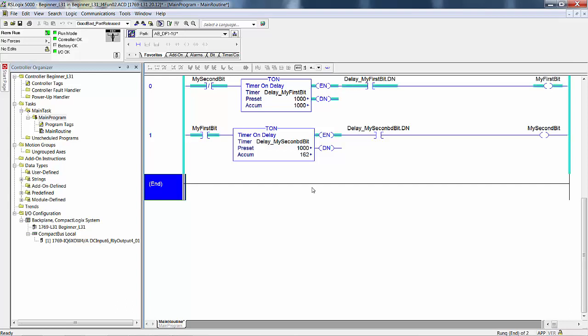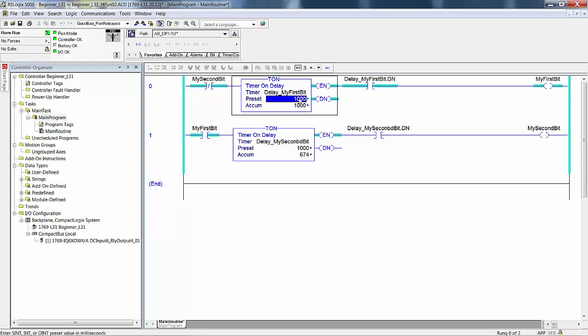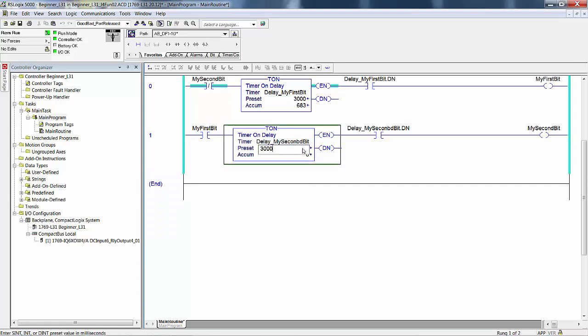If 1000 milliseconds, one second, is not long enough, if it's not a long enough delay, increase the presets to 3000 milliseconds, or three seconds, to allow comfortable observation of the logic. We'll go ahead and bump these up to three seconds.